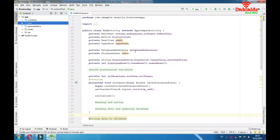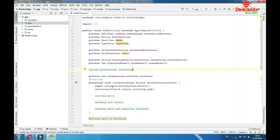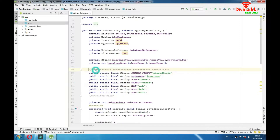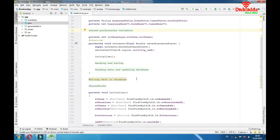As you can see we have some usual variables here — some design objects, Firebase variables, and then string and integer variables. And by description we have some shared preferences variables here. We'll explain shared preferences later, but now let's go and explain writing data to database. I divided this activity into some parts: reading and saving, sending data and updating database, writing data to database, and shared prefs.